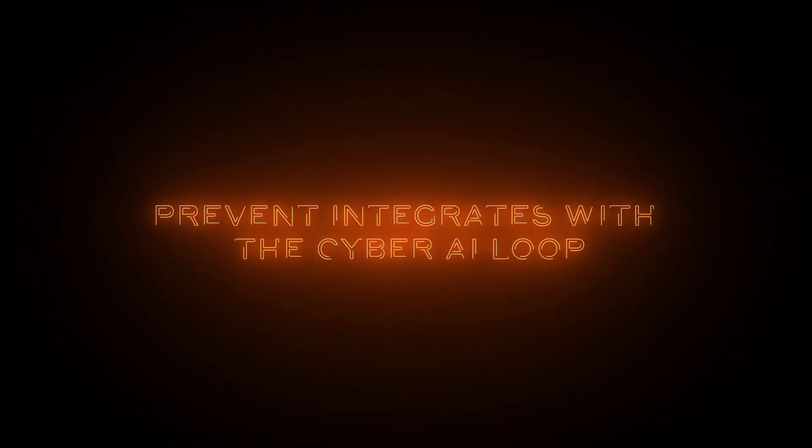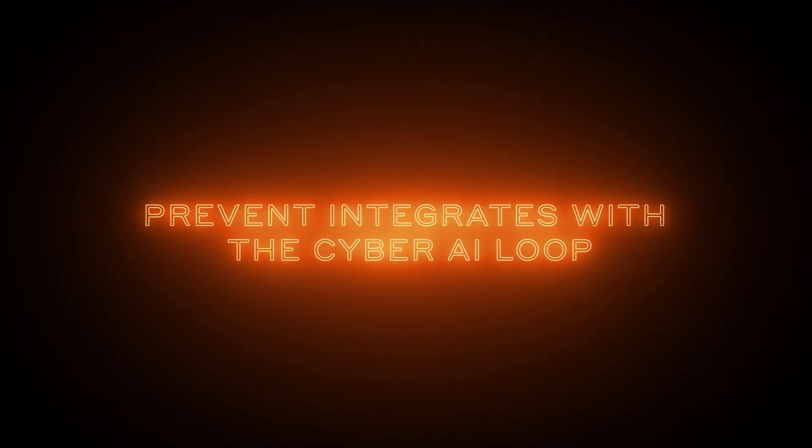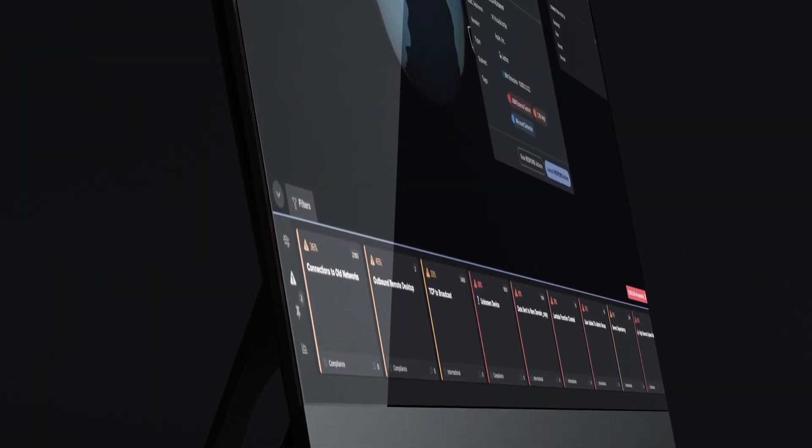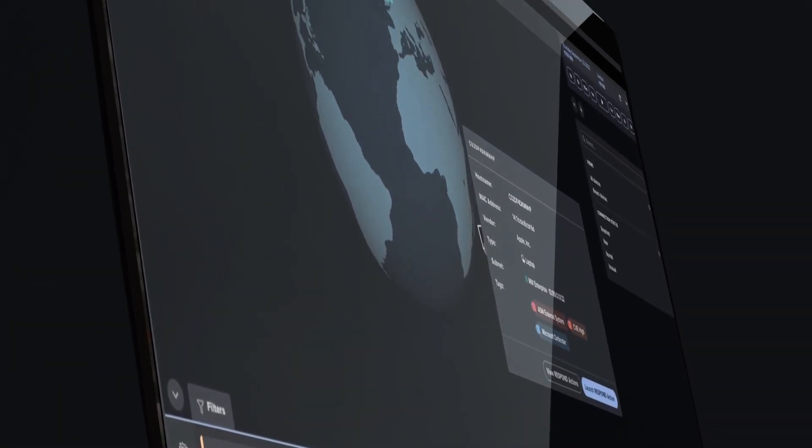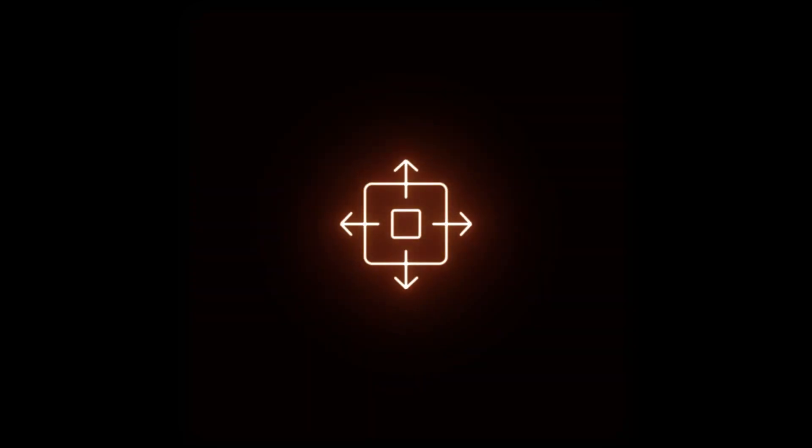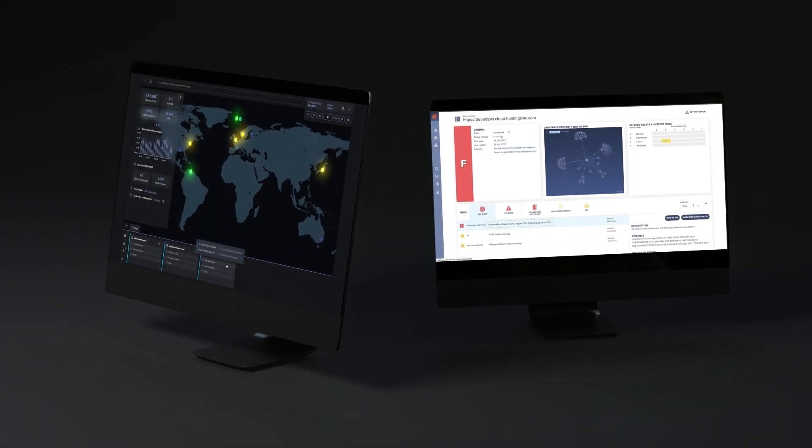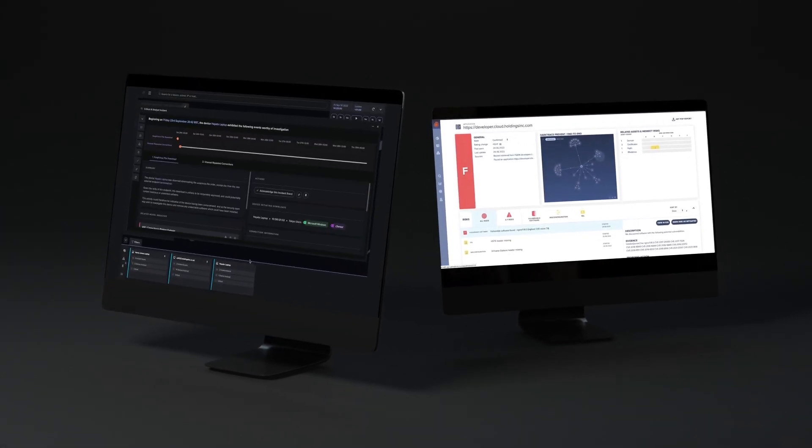Darktrace now uses malicious assets identified by Prevent to enhance detection and response across email, network and endpoints. AI analyst draws on Prevent's findings on the external attack surface to enhance its investigations. Users can navigate seamlessly from the Prevent interface through to Detect and Respond.